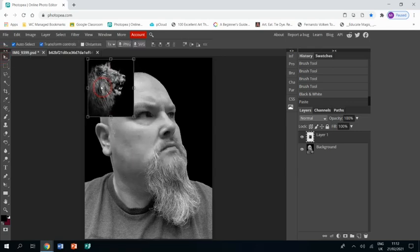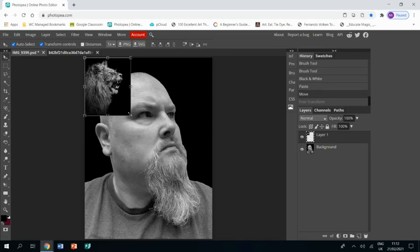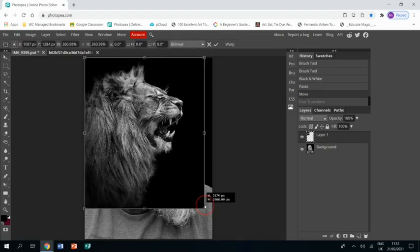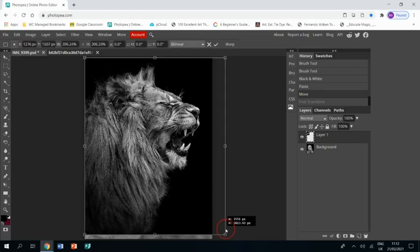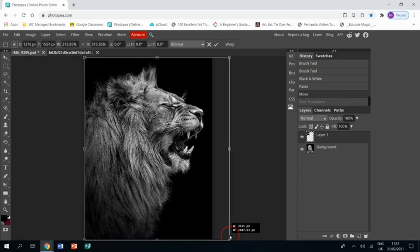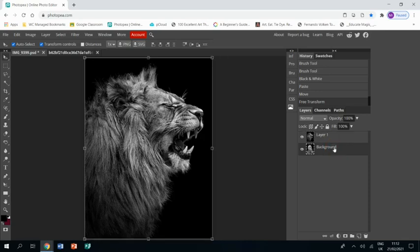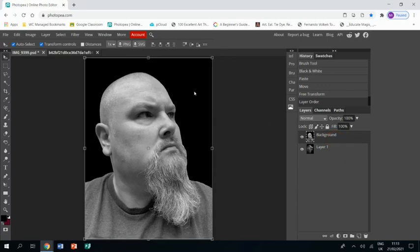I'm just going to resize it. Remember to hold Shift while you resize to keep the image the same shape. I'm just going to move the lion layer underneath my layer.